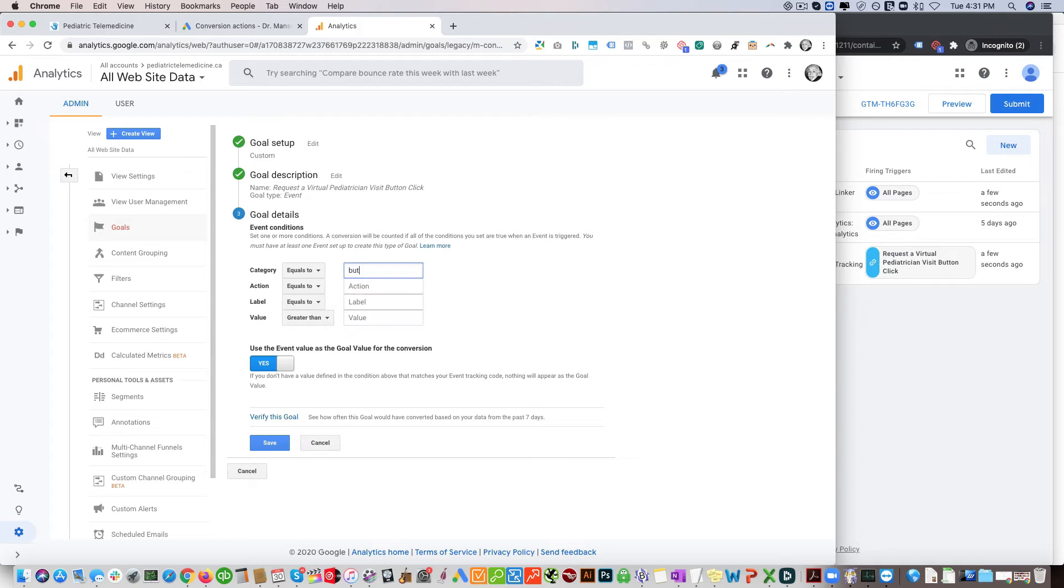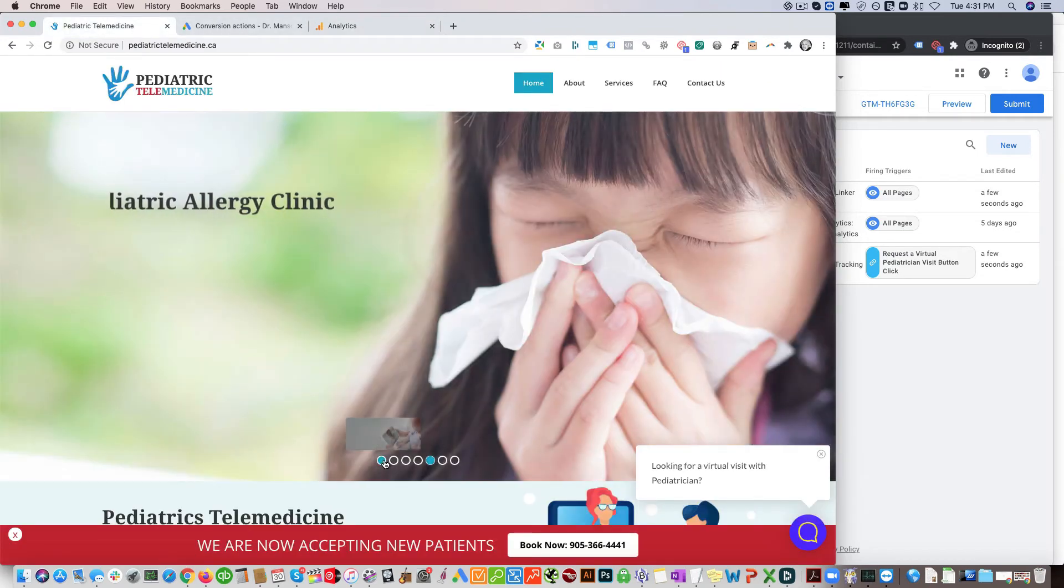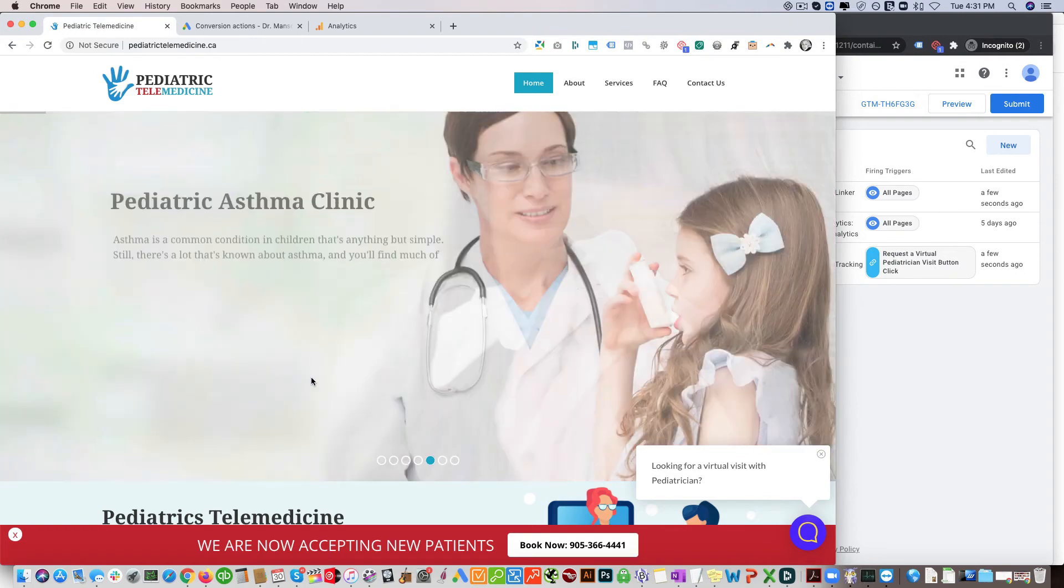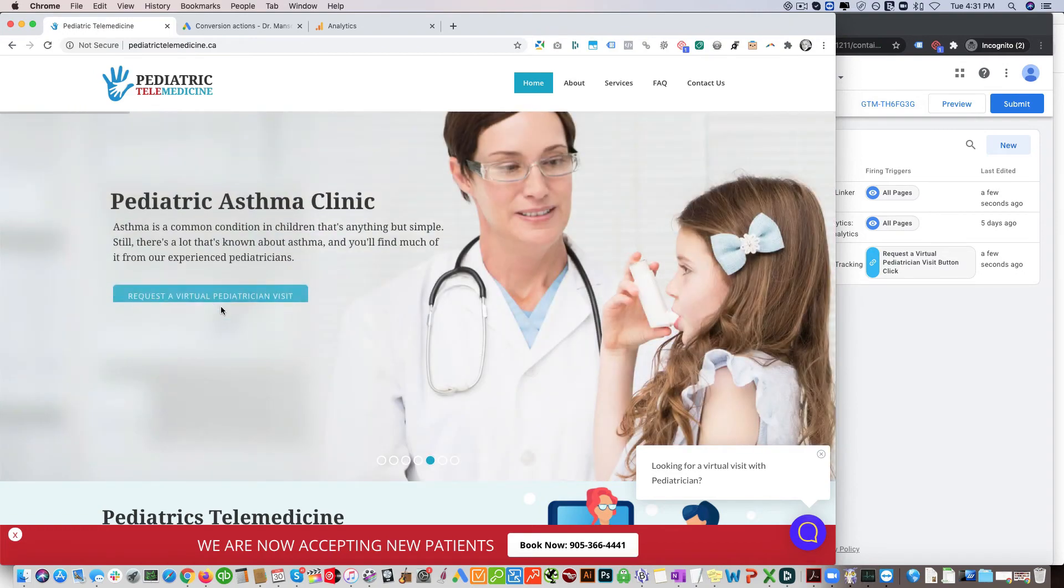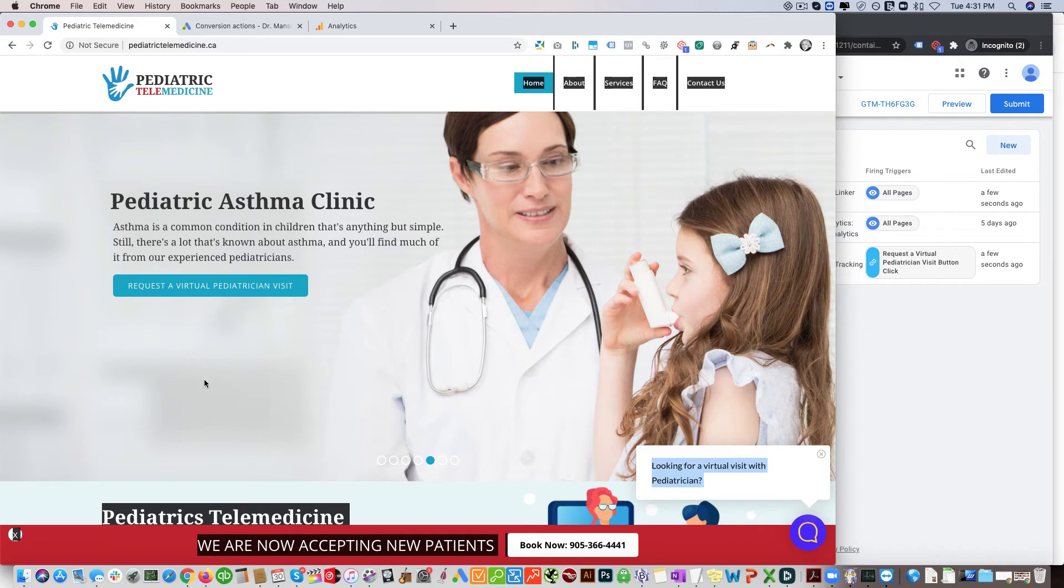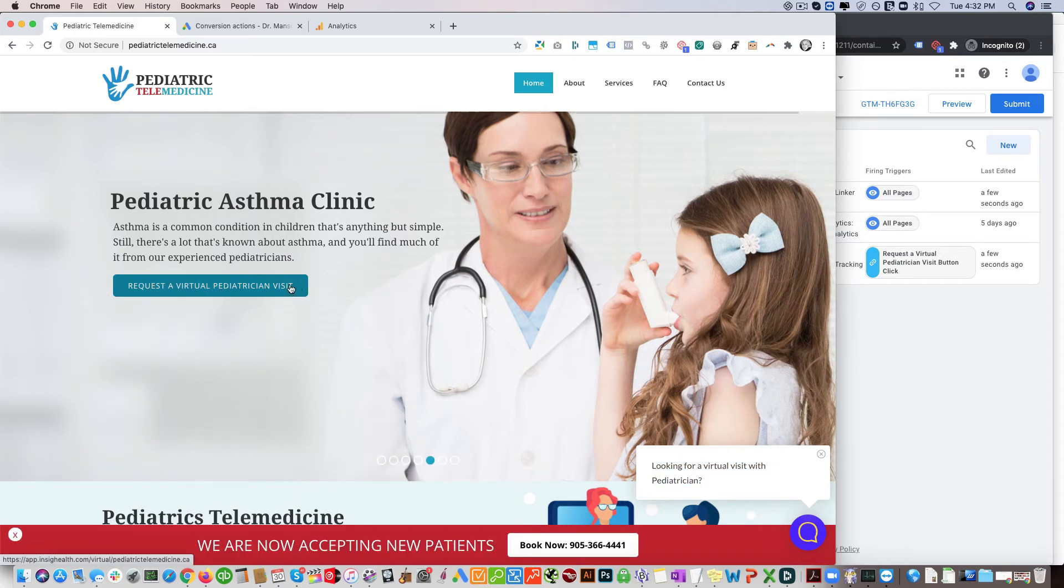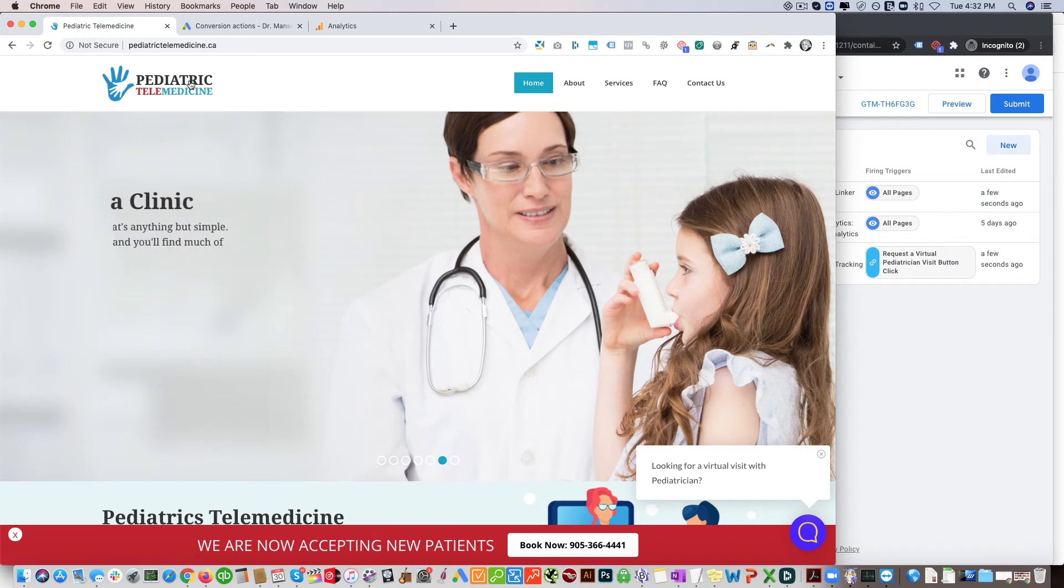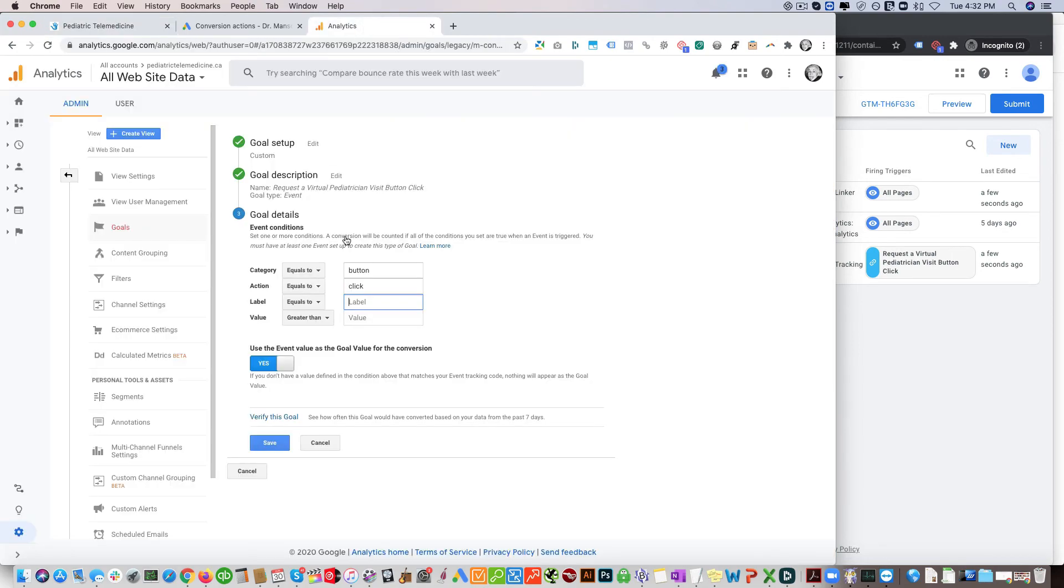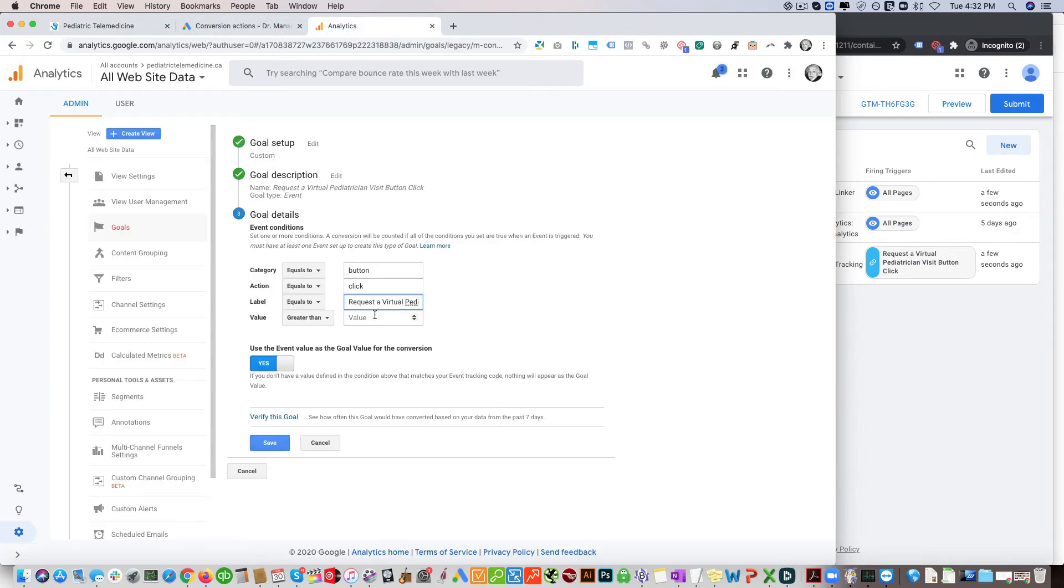And your label is going to be whatever is written here, right? So you want to make sure that your buttons are text-based. Let me select this so I just want to copy this. Request, make sure that you spell it exactly as it is, request a virtual. I'm just double checking, request a virtual visit. You can just make these all small letters, it doesn't really matter if they're large or small.